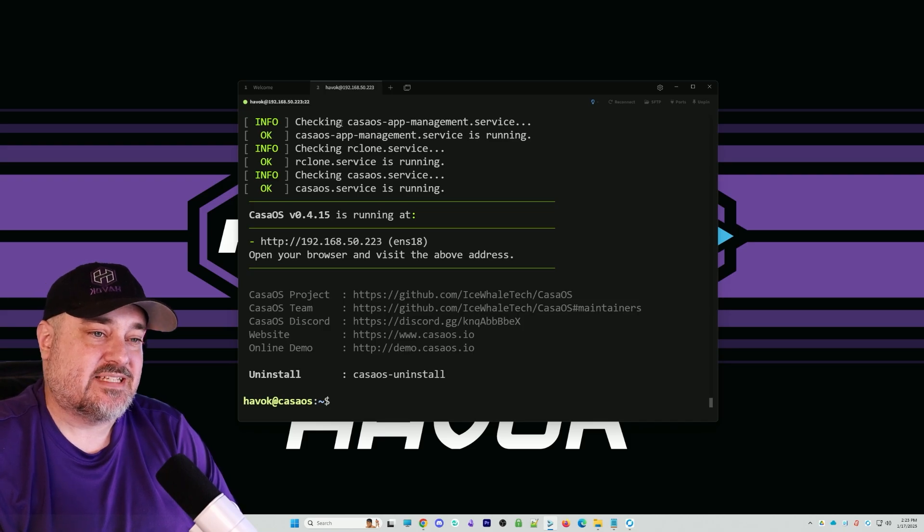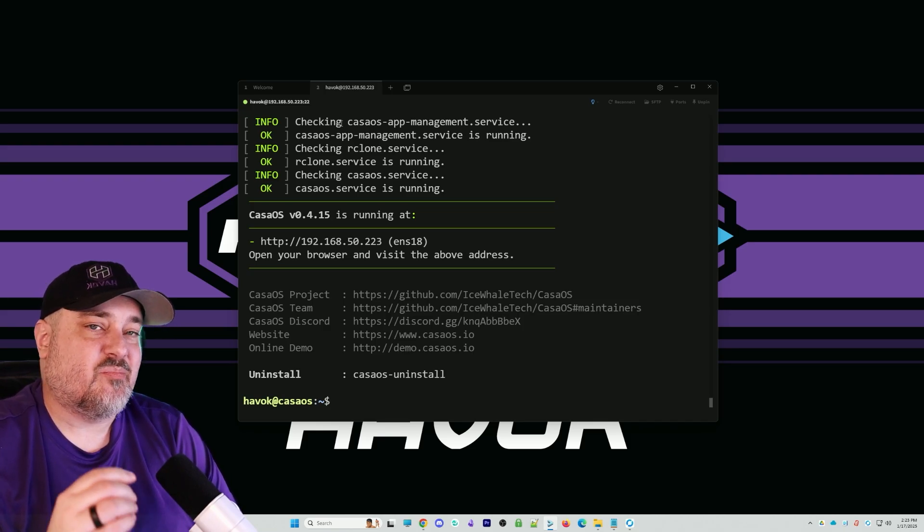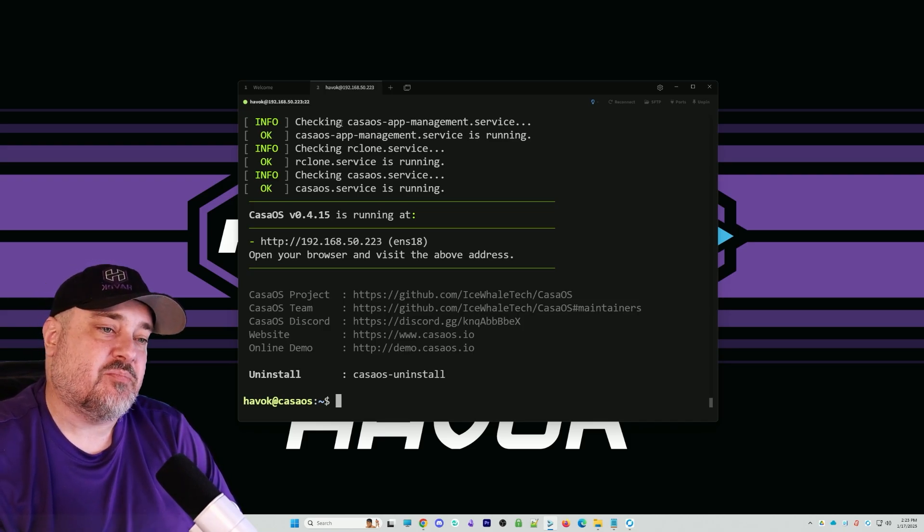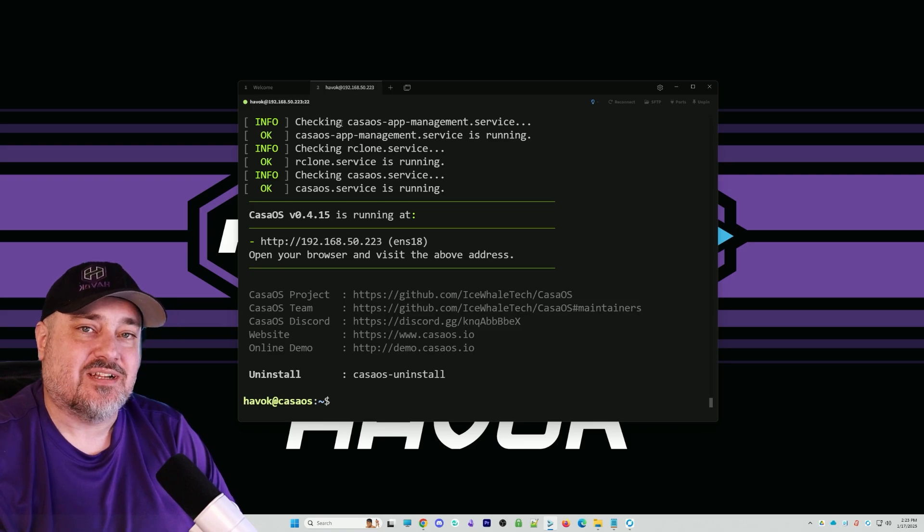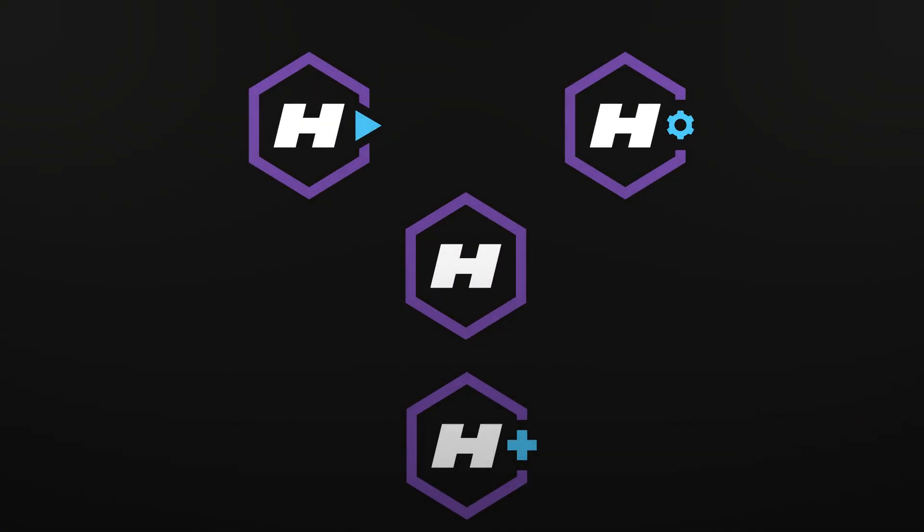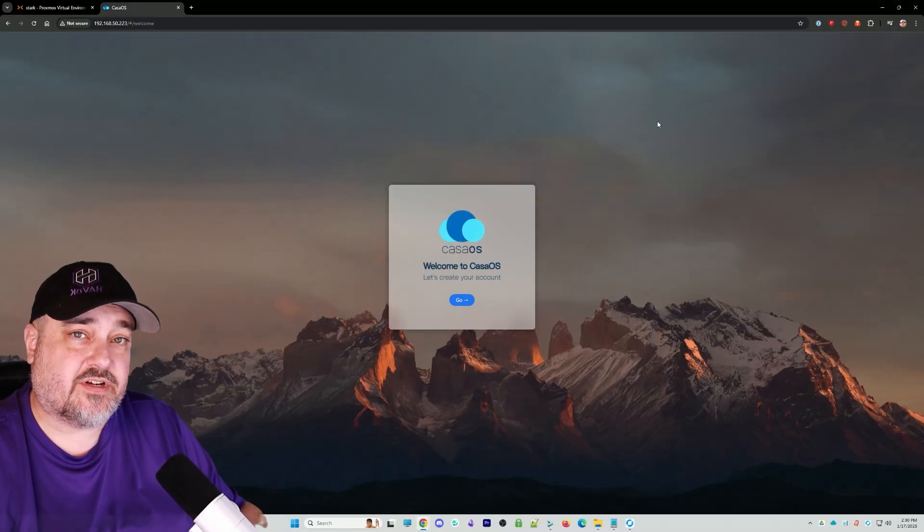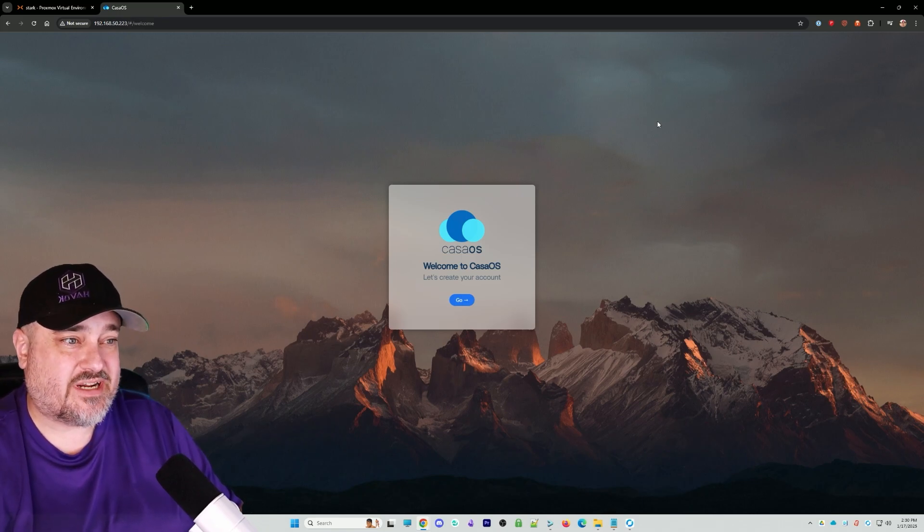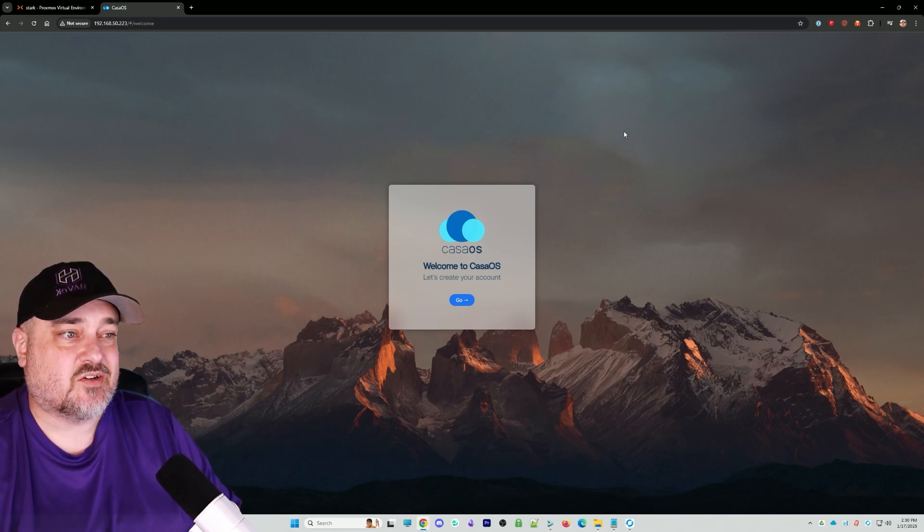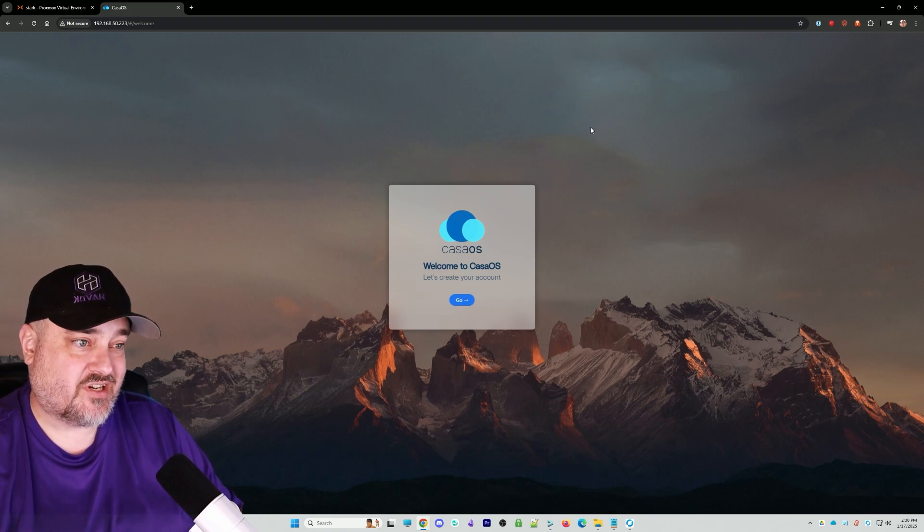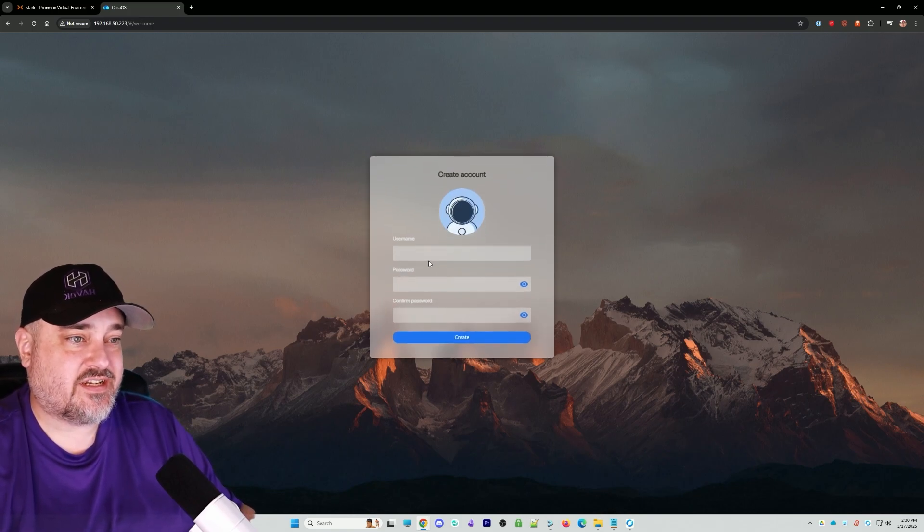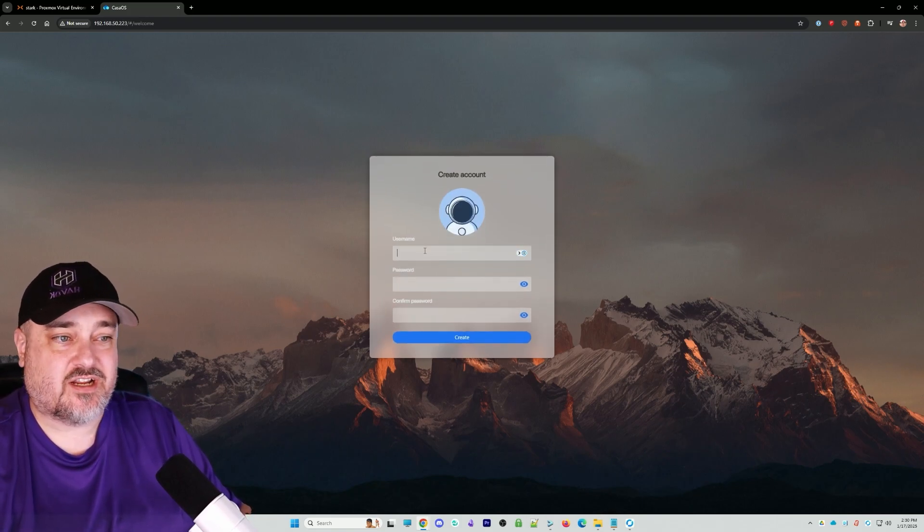Before we do, you see in the middle of the screen it has an IP address. We're going to put that in our web browser after we reboot. That'll get us into the CasaOS interface. Our server is rebooted. We put the IP address into our browser and we come to the CasaOS create an account screen. Follow the directions, create your account, username, and password, then click create.